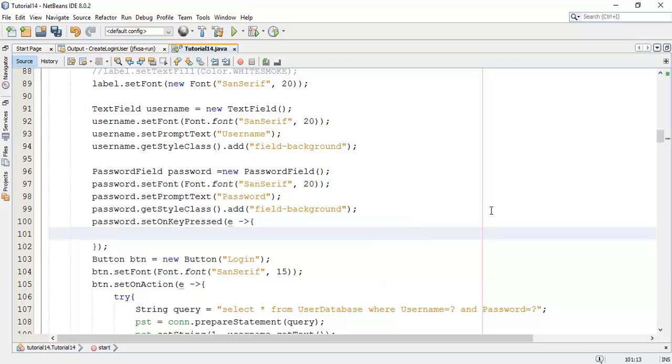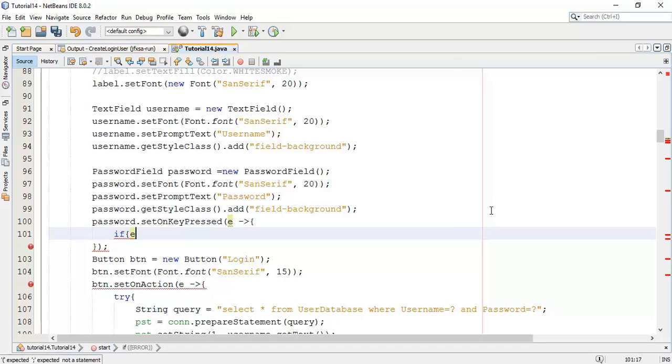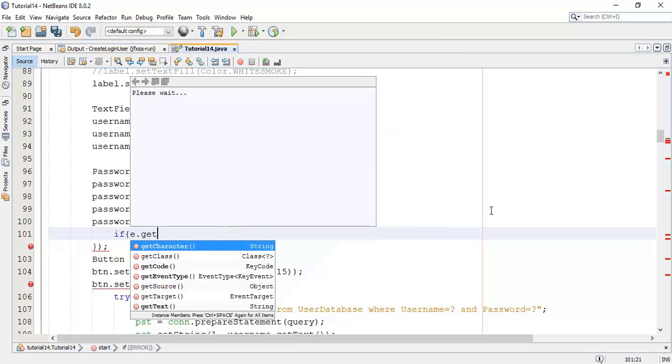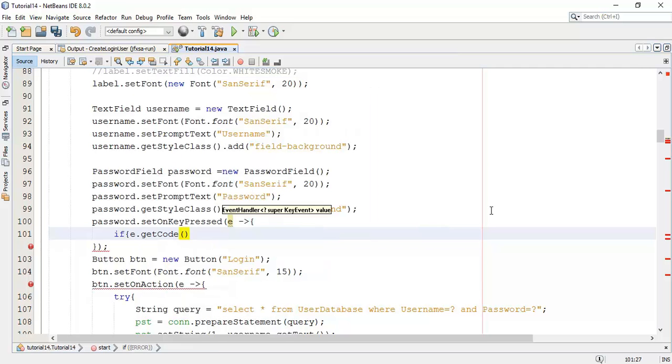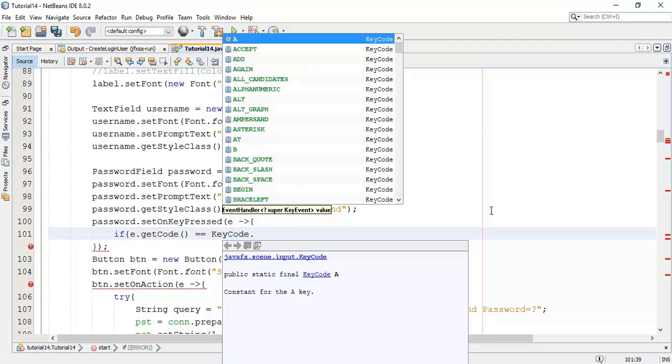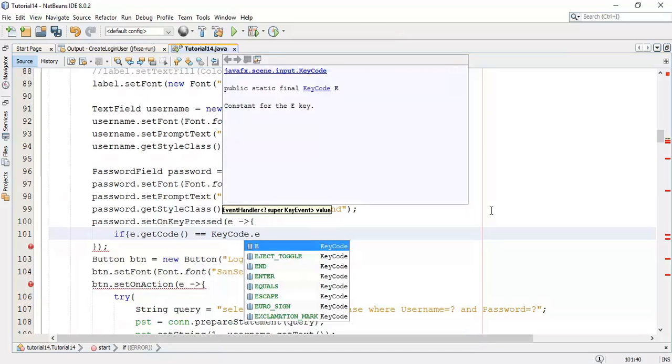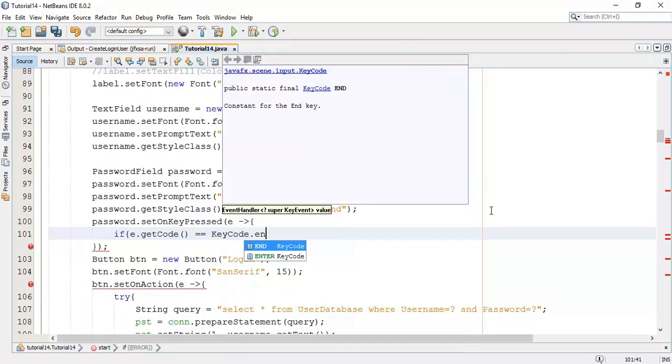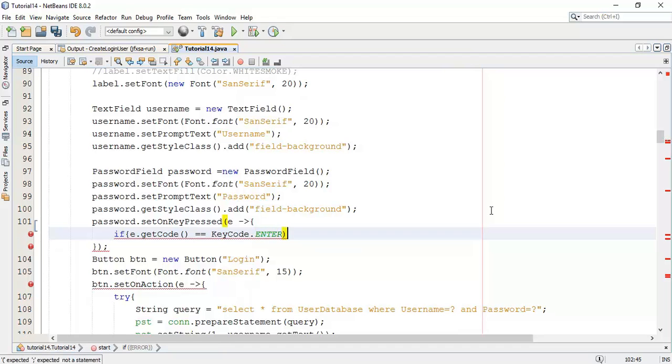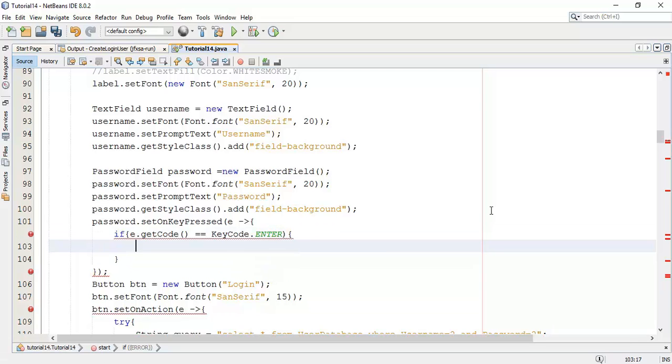To detect the enter key I am going to add an if statement. If event get key code, get code equals to key code dot enter. Whenever enter key pressed, the login must be successful.